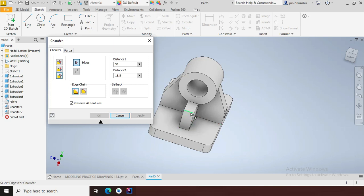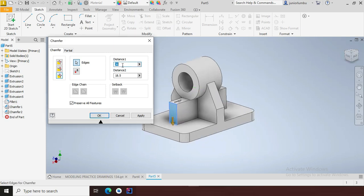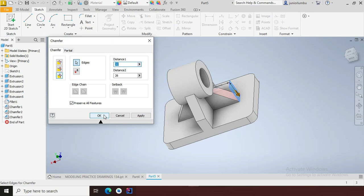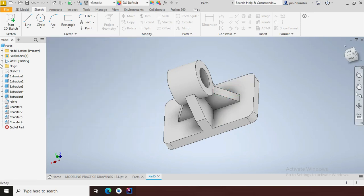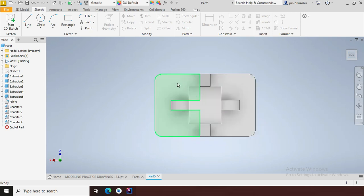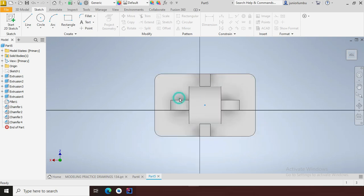I'll come here and change these parameters — I want to have 32 millimeters, and there I need to have 26 millimeters going in. I say apply, then apply the same thing on the other side, then okay. From there I'll come on top, right-click, and say new sketch.